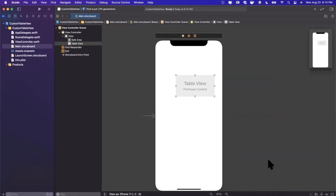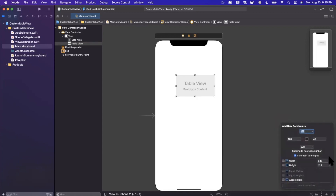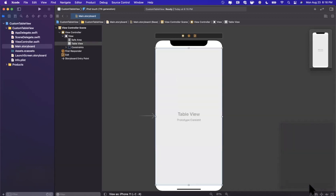Now we want to apply some constraints to the table view. Constraints define how the view is laid out — how far it is from the top, left, right, and bottom. With the table view selected, hit the third icon at the bottom right corner, which looks like a square with pins. Set it to zero from the top, zero from the left, zero from the right, and zero from the bottom, then click 'Add Four Constraints'.